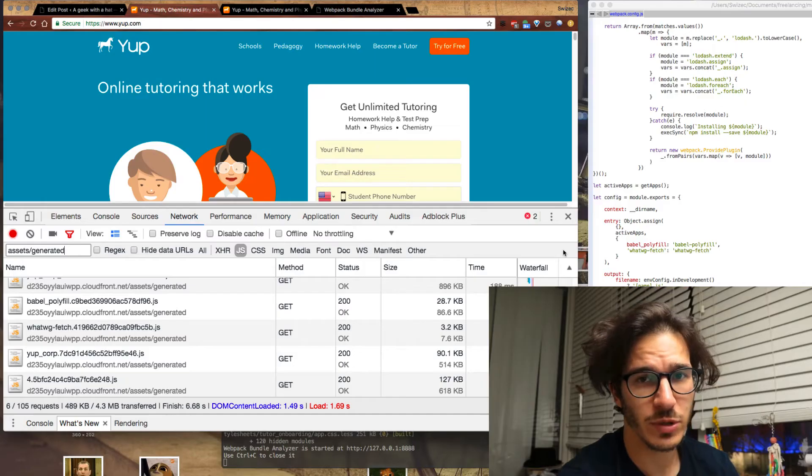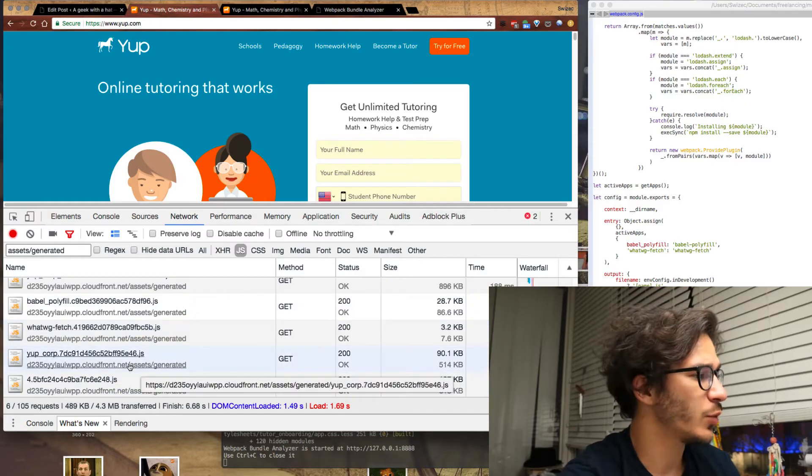I want to show you a dirty trick I found that reduced our gzip JavaScript footprint by 55 kilobytes with just some Webpack settings. Let me show you some proof first.